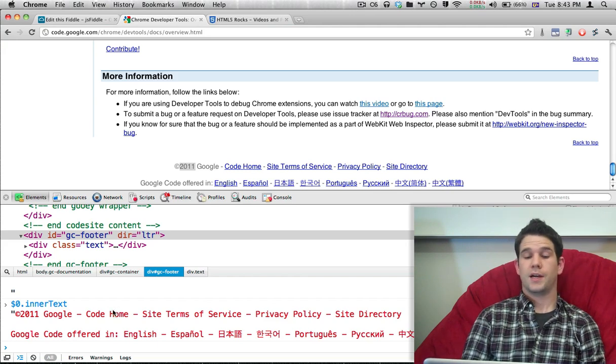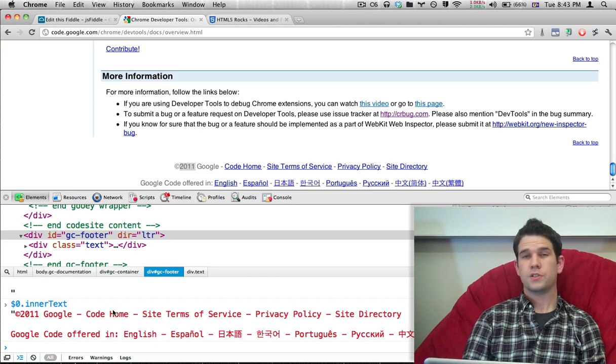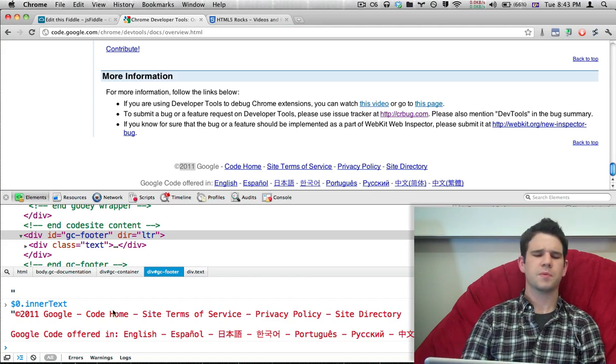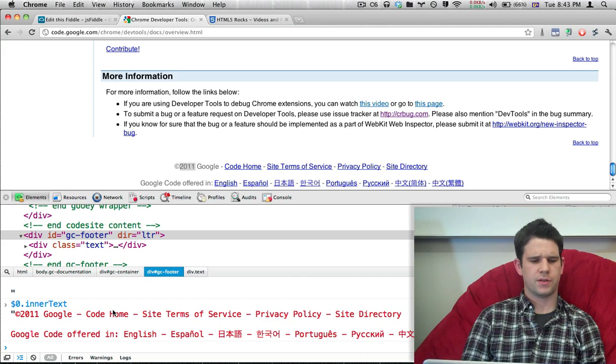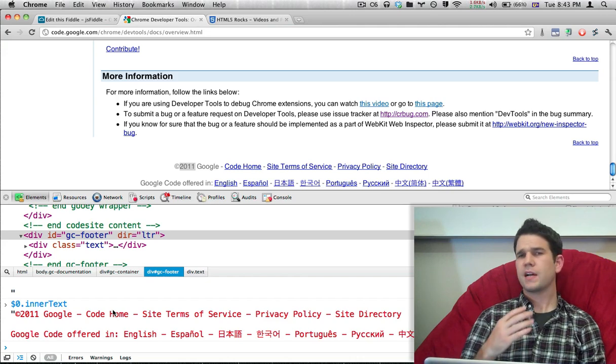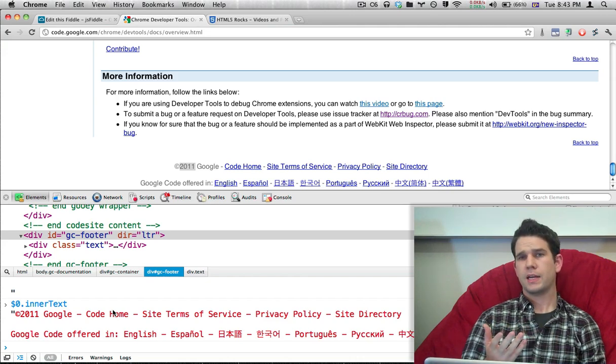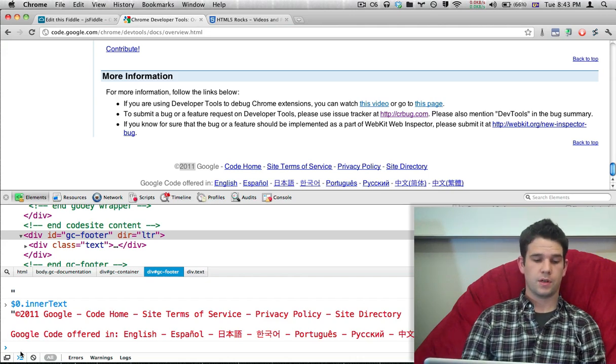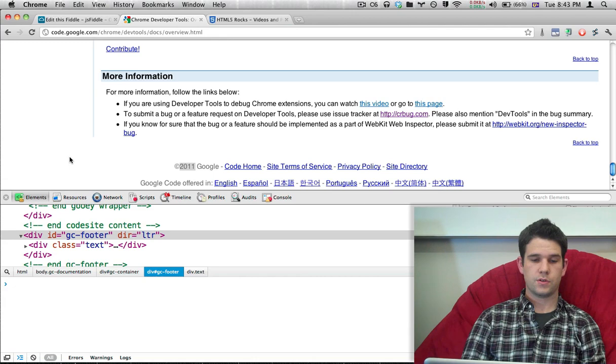innerText would not return that in its result, whereas textContent would. So there's a slight difference, but most of the time it doesn't matter too much. textContent is supported in IE9 and absolutely every other browser, so you're good to use it.